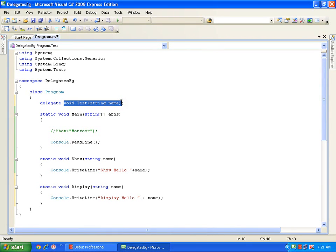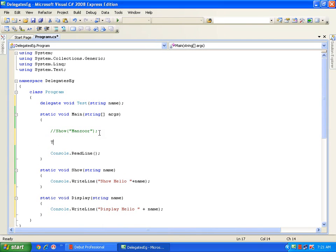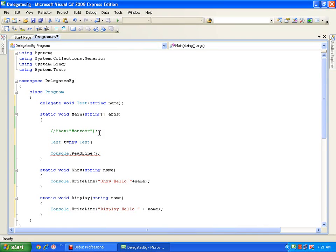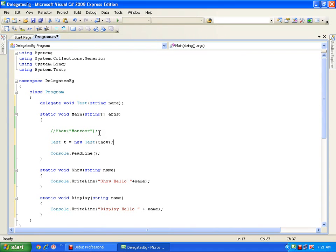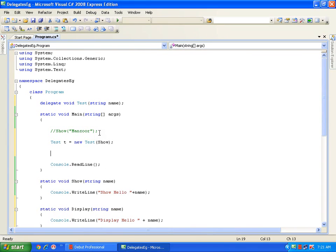Now I will be creating an object of this delegate: test T equals new test. The constructor parameter I need to pass — I need to initialize T, meaning T will be referring to the show method. Now if I want to invoke the show method I won't call it directly; I will call it with the help of the reference: T.Invoke and pass the parameter.